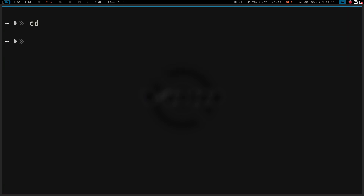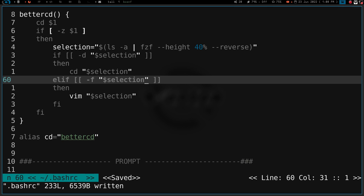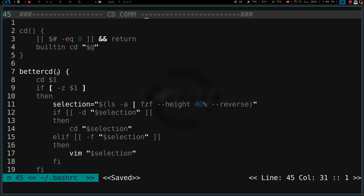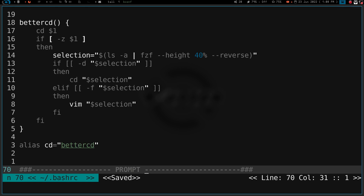Now if I press Control H and go home again, let's clear the screen and do `cd ` enter. Let's go into my .bashRC — so now my selection is going to be a file. What should happen now if this function works correctly is I should be able to hit enter on this .bashRC file and it should automatically open it in Vim. And there we go — everything works as it should. So if it's a directory, it will cd me into that directory, and if it is a file, it will open it in Vim.